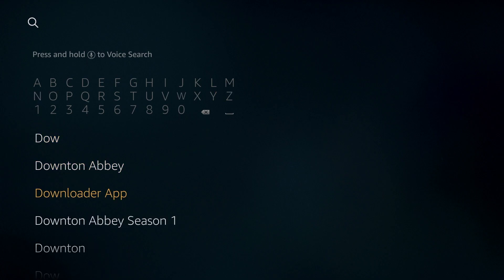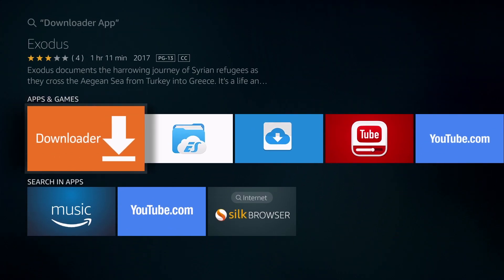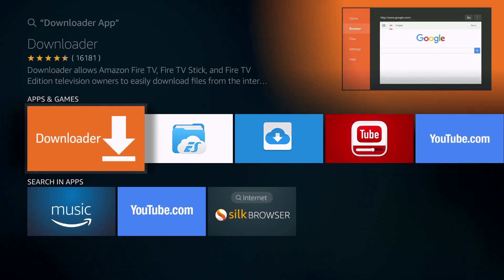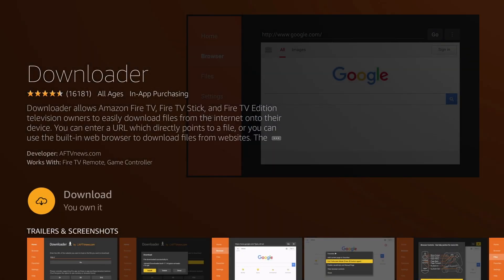You'll see Downloader App, click on that, and then go to the Downloader Application, click on it, and then you're going to click on Download You Own It.